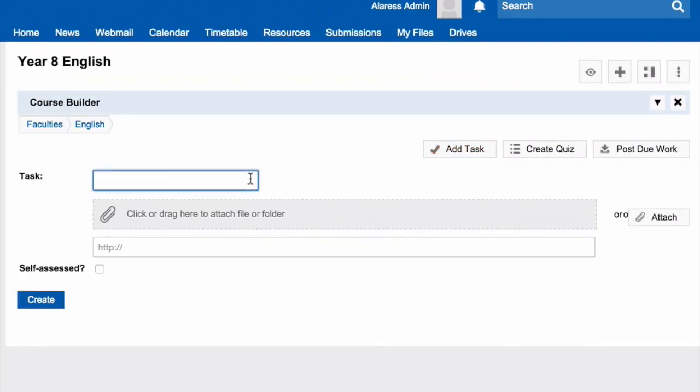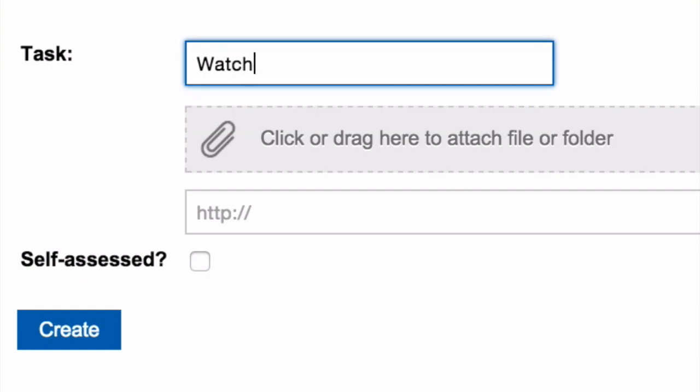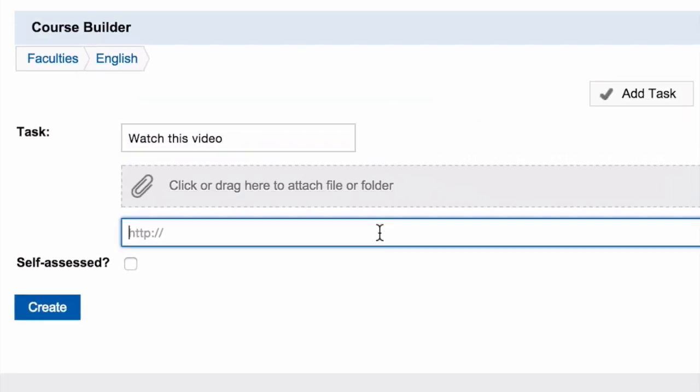You then need to give the task a name or an instruction. From there, you can add either a file or a link.